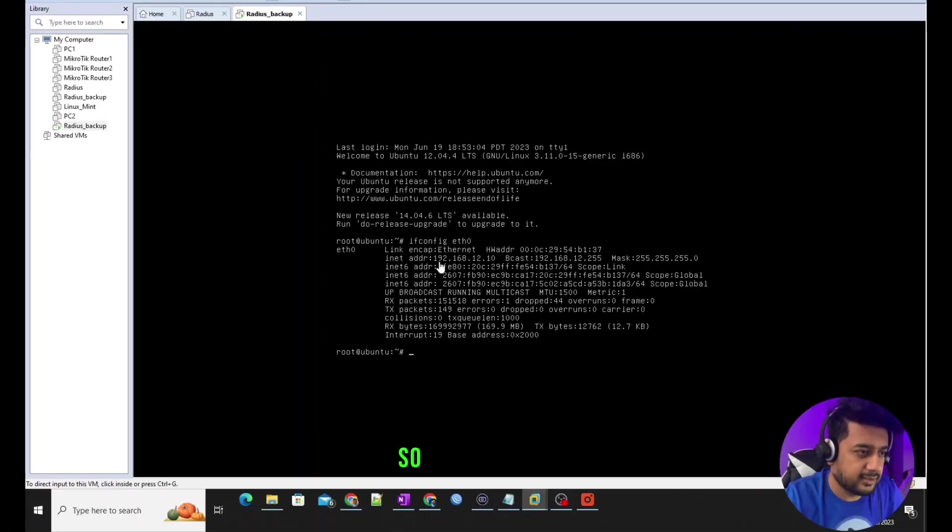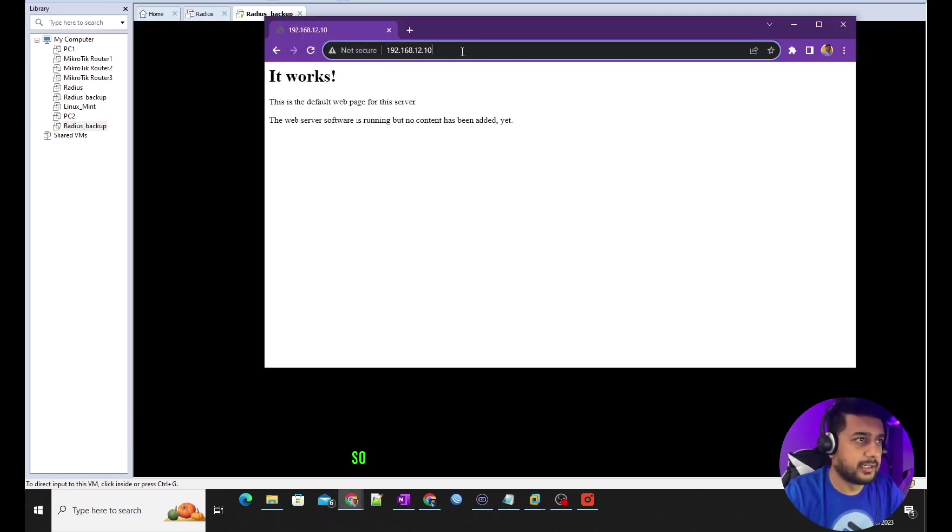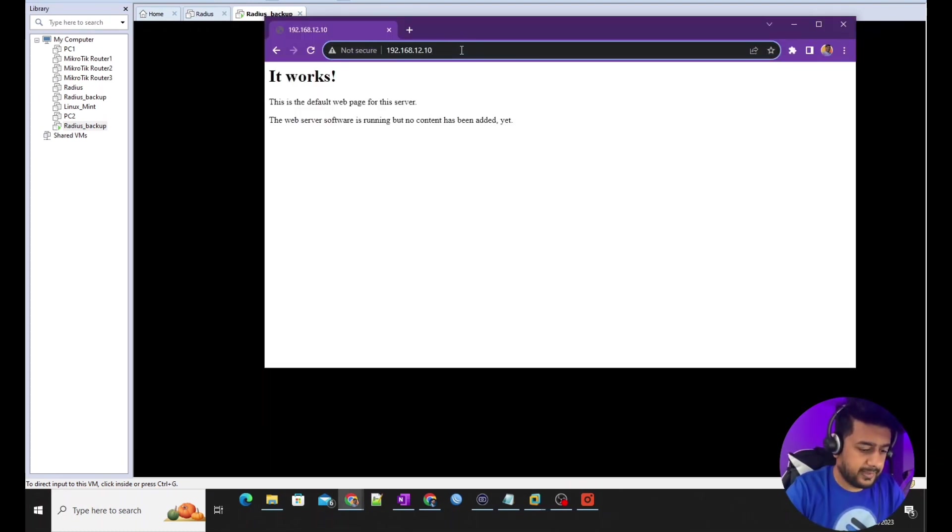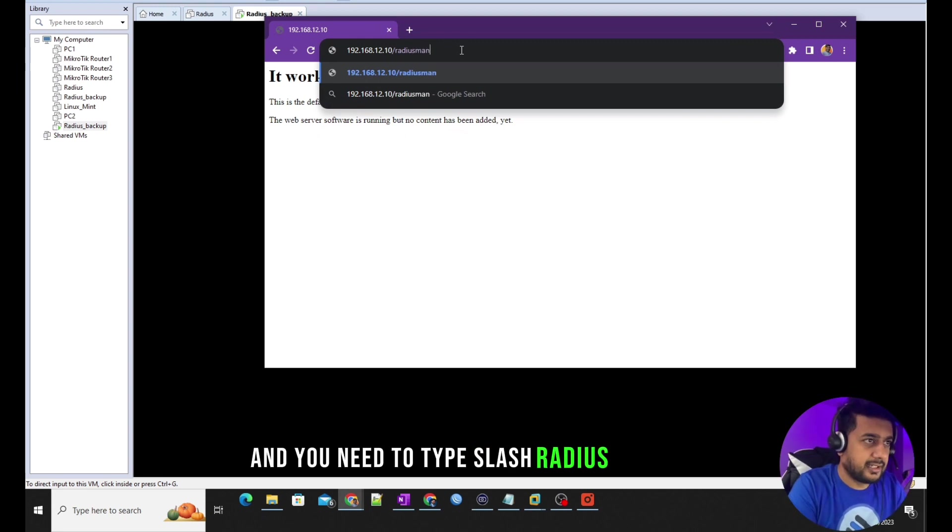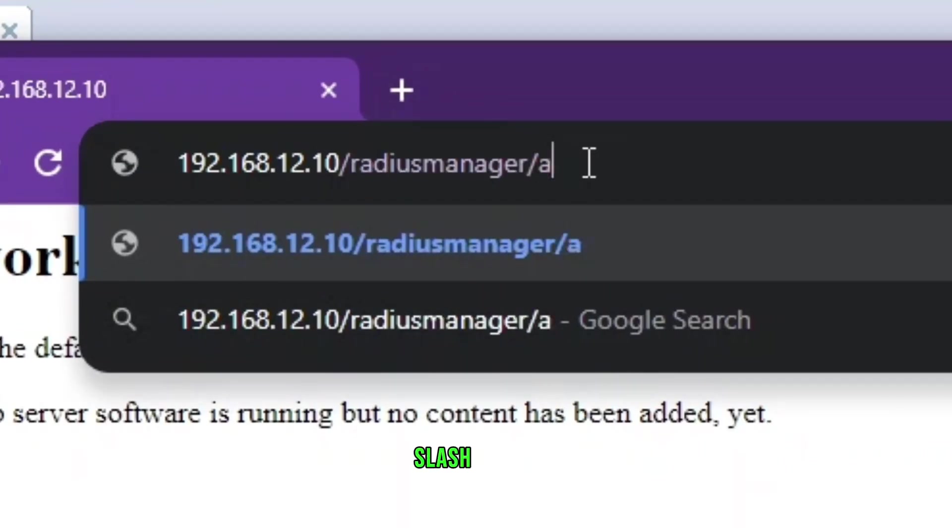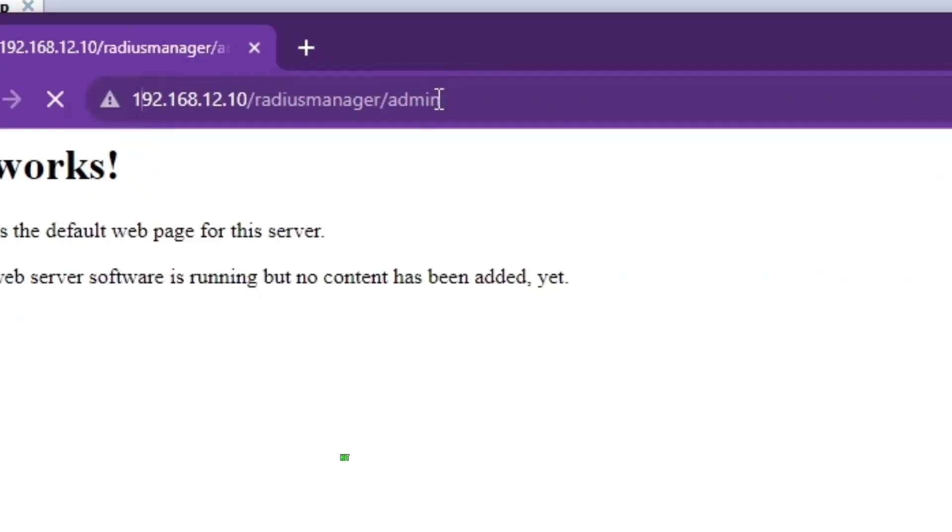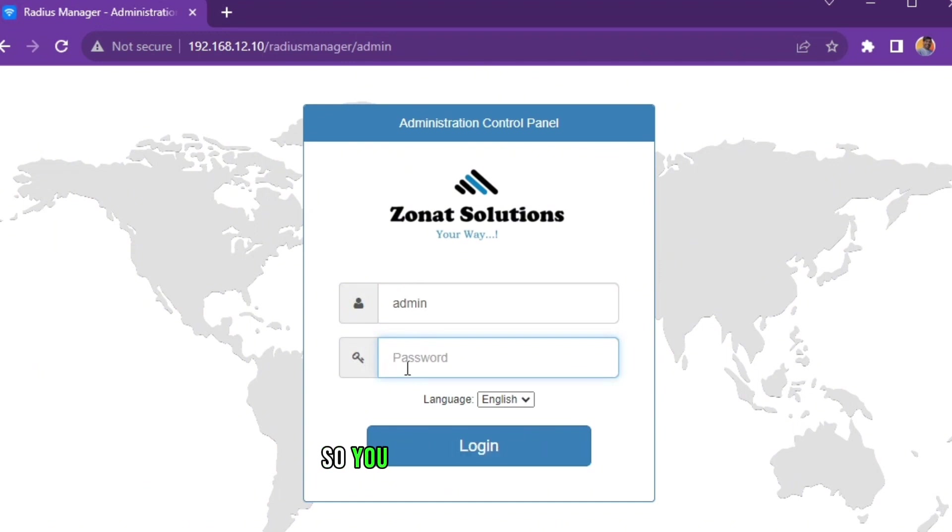It's 192.168.12.10. It says it works, right? And you need to type '/radiusmanager/admin', hit enter. There you go, boom! So you don't need any license, you don't need any configuration, just one click install.